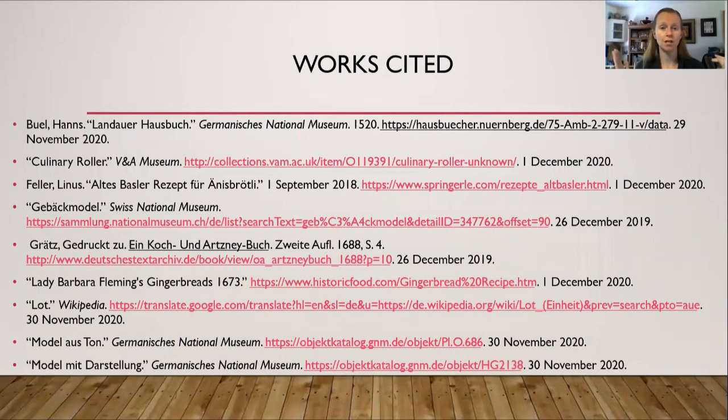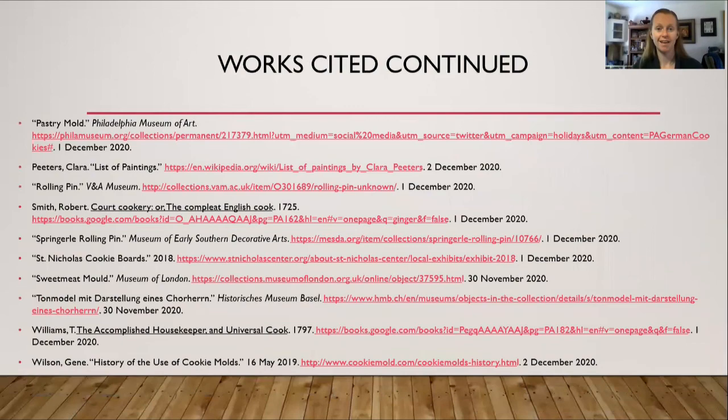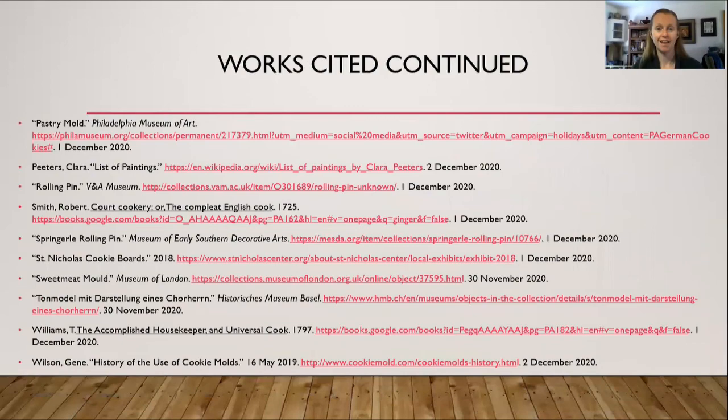If you would like to find more information, here are websites from where I found some of my information. Thank you for watching. If you have any questions, please feel free to post them in the comments below. Remember to select like if you like this video and click subscribe.